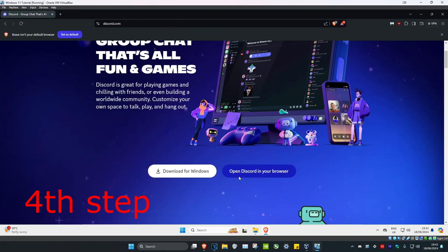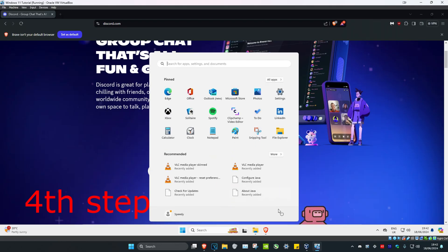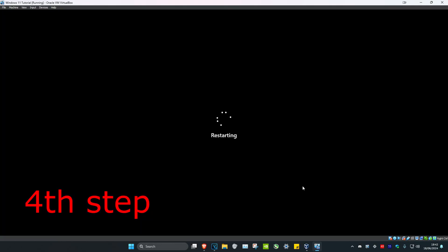Once you've deleted both folders, head over to your web browser and reinstall Discord. Then restart your computer and the fix should be applied.